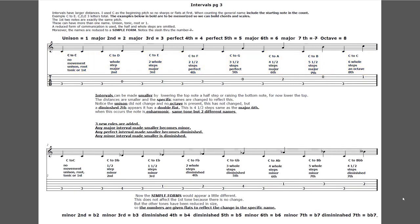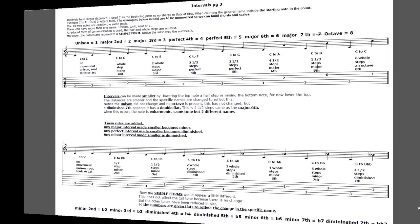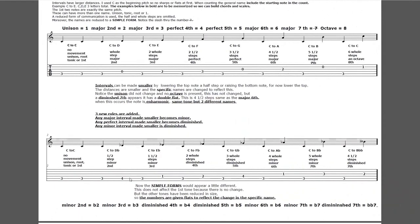These interval numbers - one, two, three, four, five, six, seven - if I say a second, it's just commonly understood I mean a major second. Now if I want to use a lowered second or raised second, I have to put a flat or a sharp on that. And that's part of the slang I wanted to talk about.